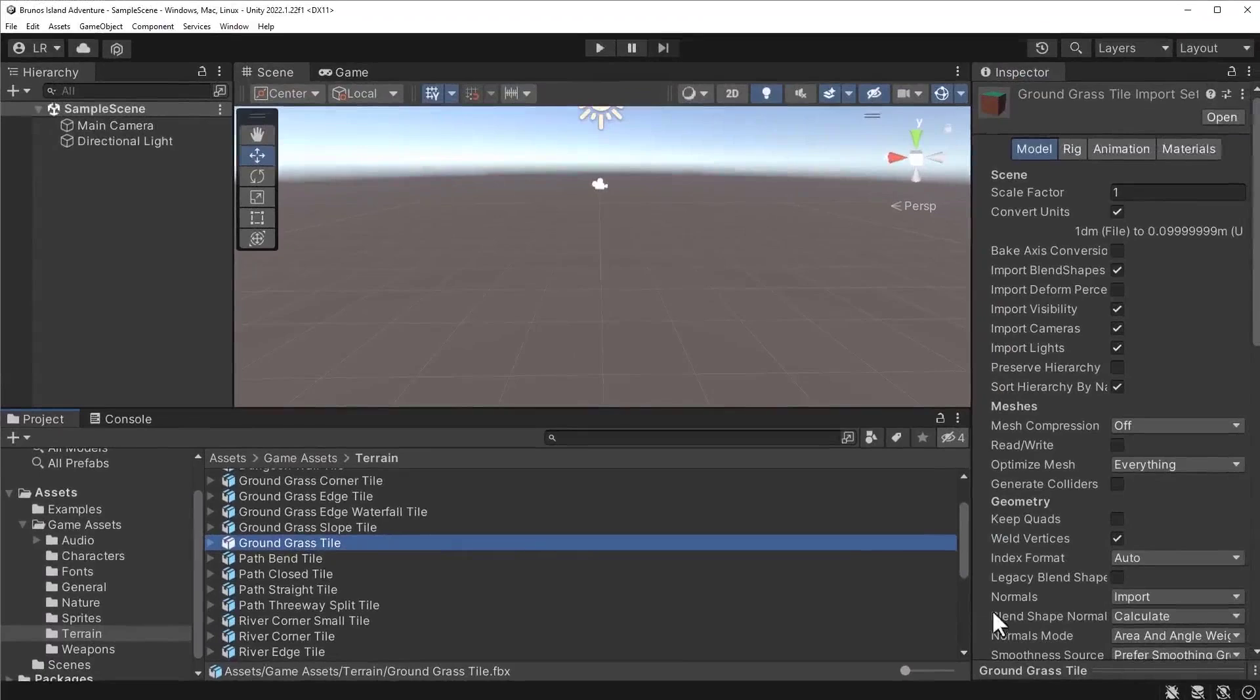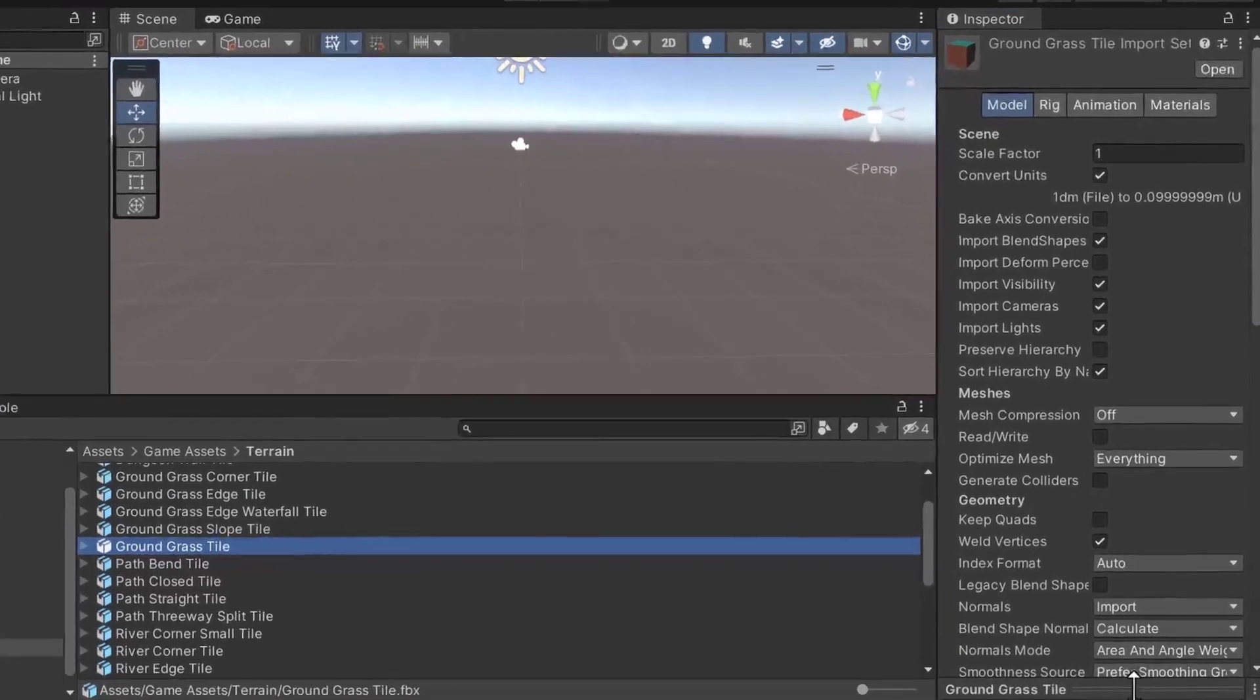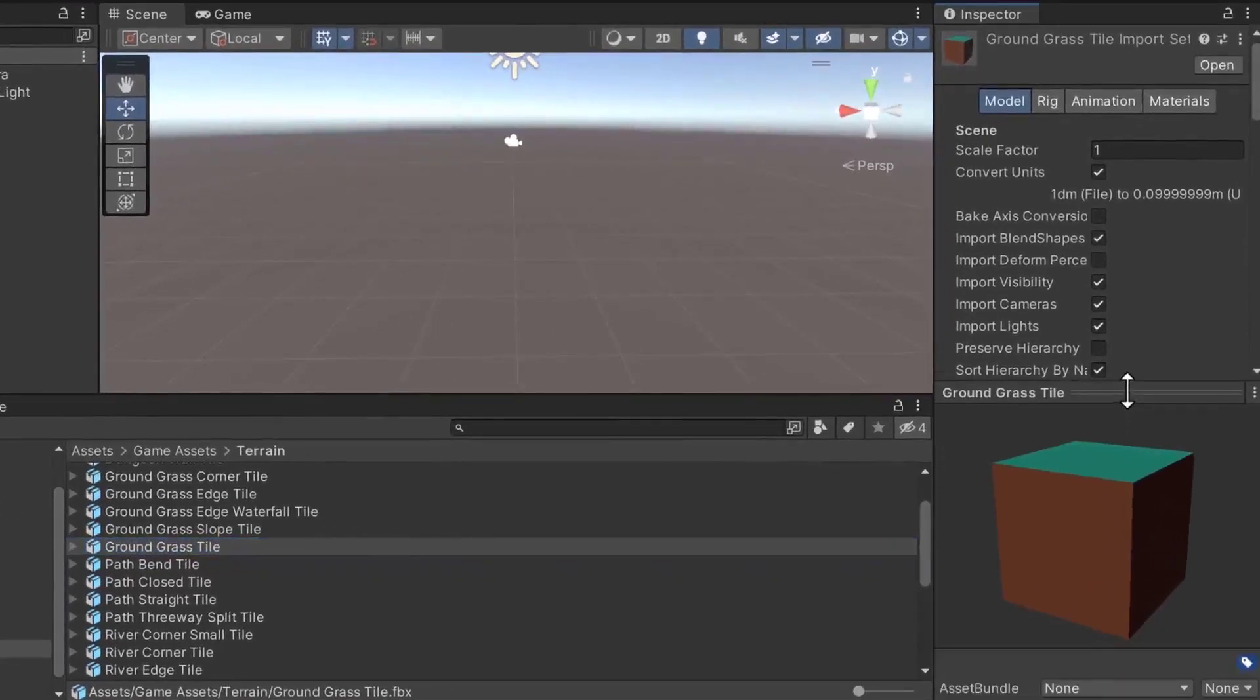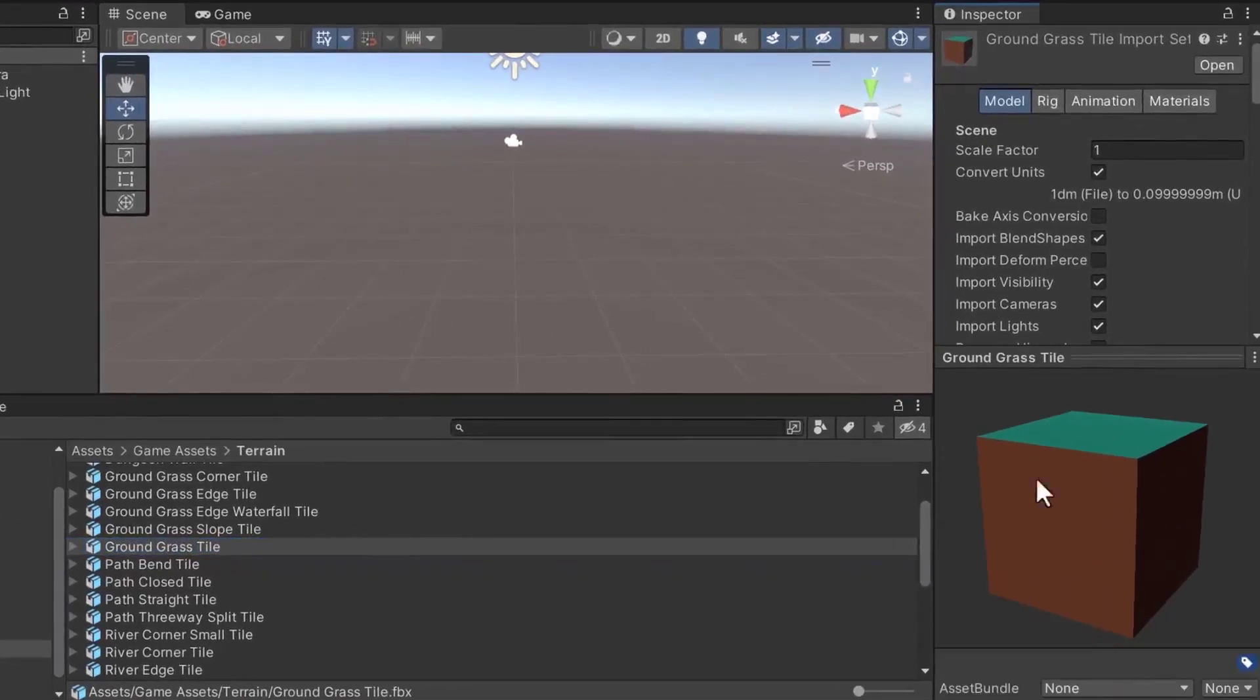Before moving the tile onto the scene, let's verify its appearance. Under the inspector, open the preview. The model should look like this.